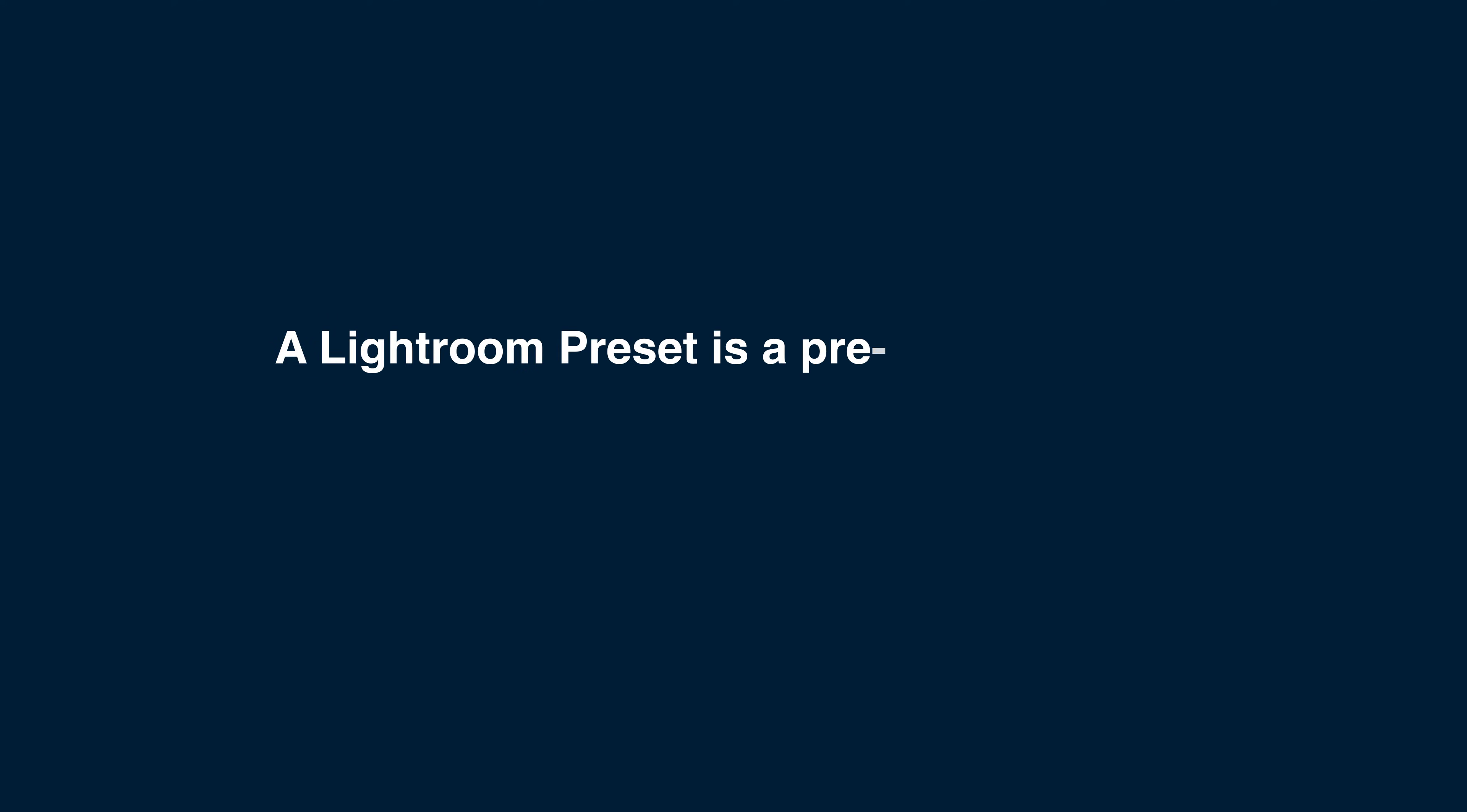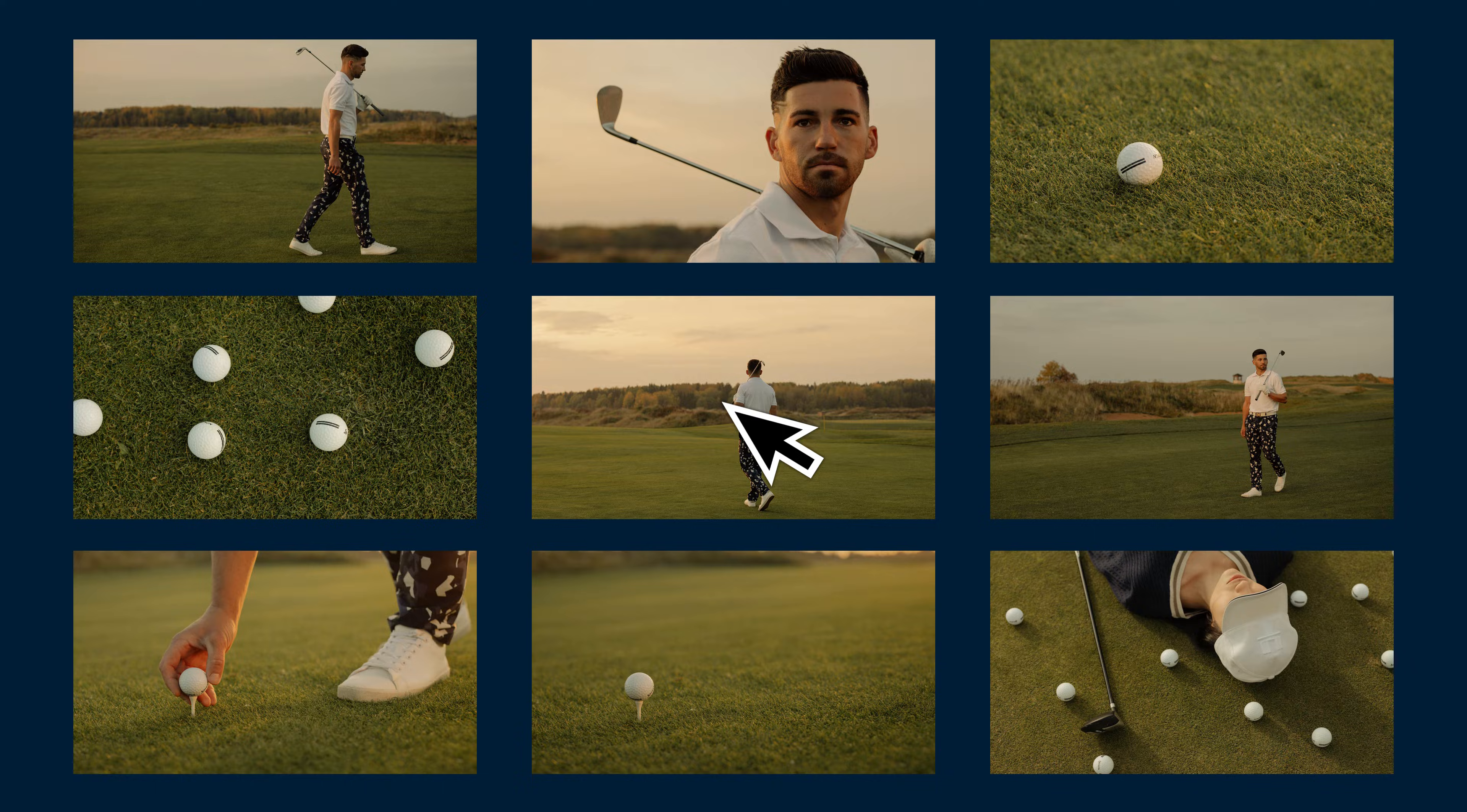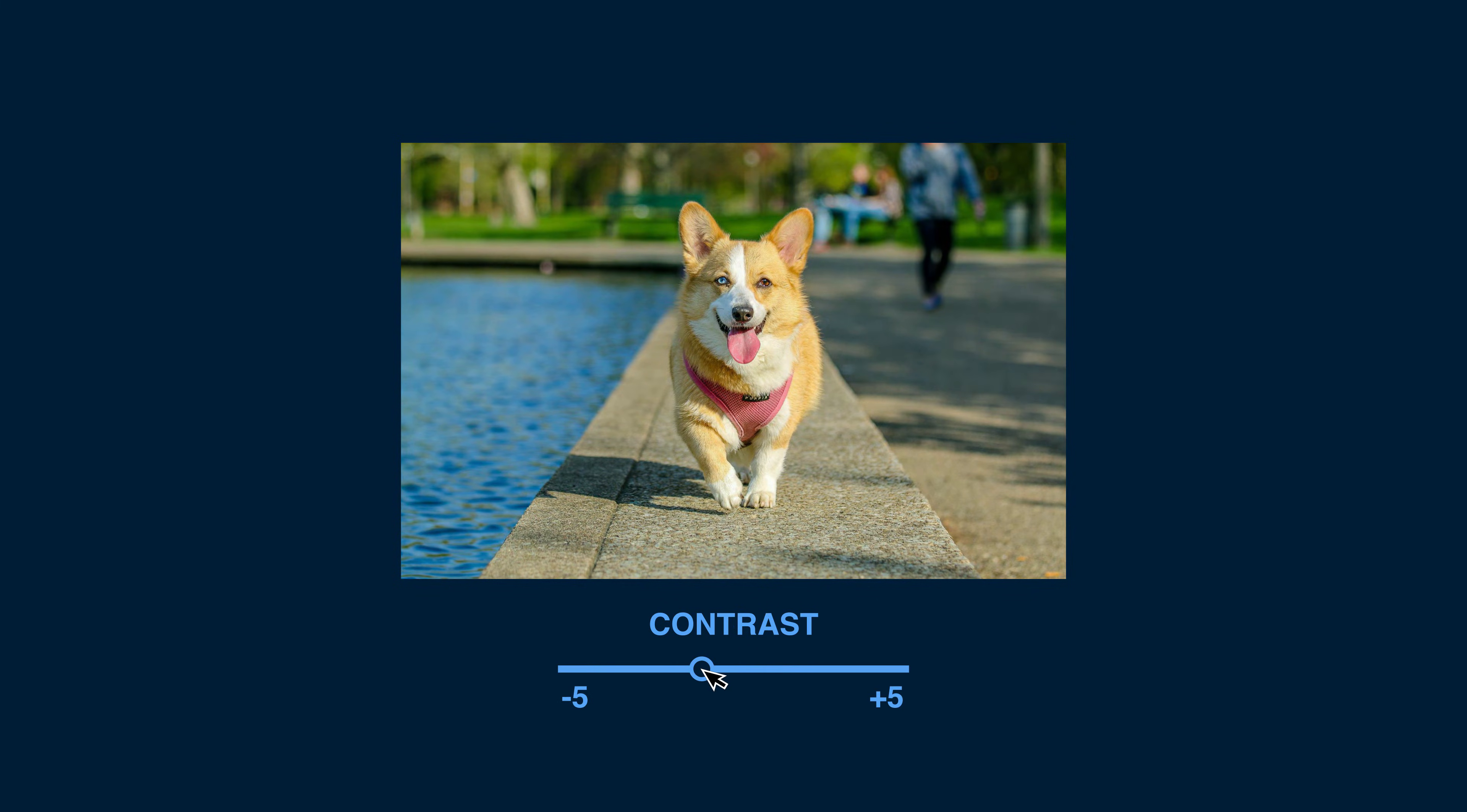A Lightroom preset is a pre-saved set of adjustments and editing steps that can be applied to a photo in Adobe Lightroom. It allows you to quickly and easily replicate a specific look or effect on multiple images. Presets can include adjustments such as exposure, white balance, color adjustments, contrast, and more.